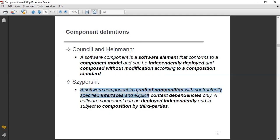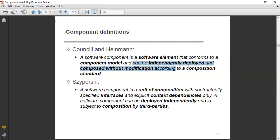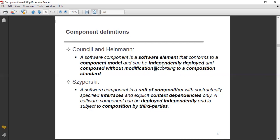A software component is a unit of composition with contractually specified interfaces and explicit context dependencies only. A software component can be deployed independently and is subject to composition by third parties. The difference here is the subject of composition by third parties versus a composition standard.